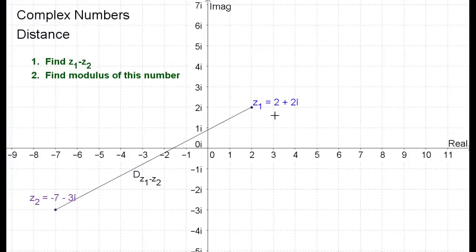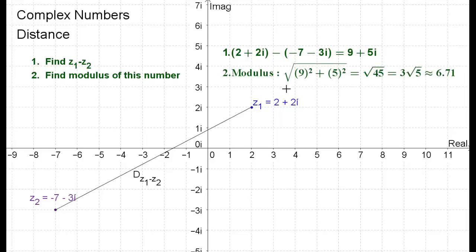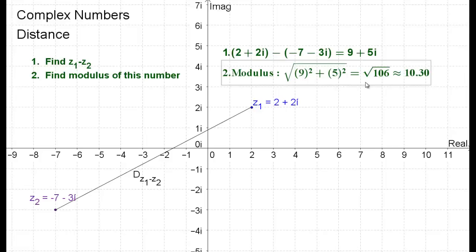Let's say we have a point Z1 that's 2 plus 2i, and a point Z2 that's negative 7 minus 3i. The shortcut to finding the distance is to find Z1 minus Z2. That is 2 plus 2i minus negative 7 minus 3i, which gives us 9 plus 5i. Then we find the modulus of that number, which is the square root of 9 squared plus 5 squared, which is the square root of 81 plus 25, or 106, approximately 10.3.